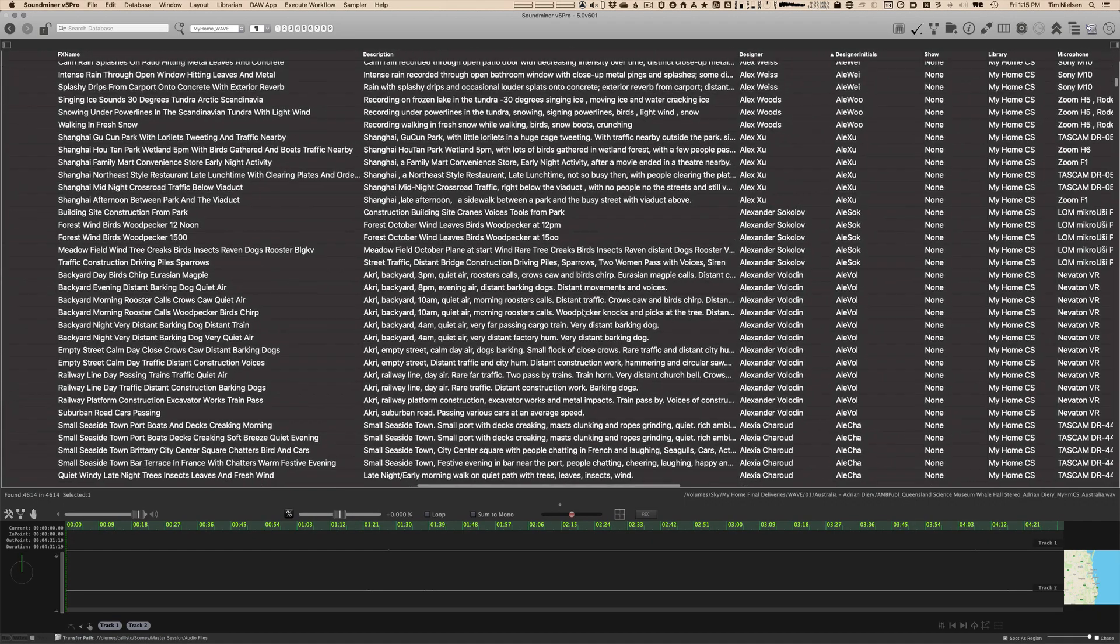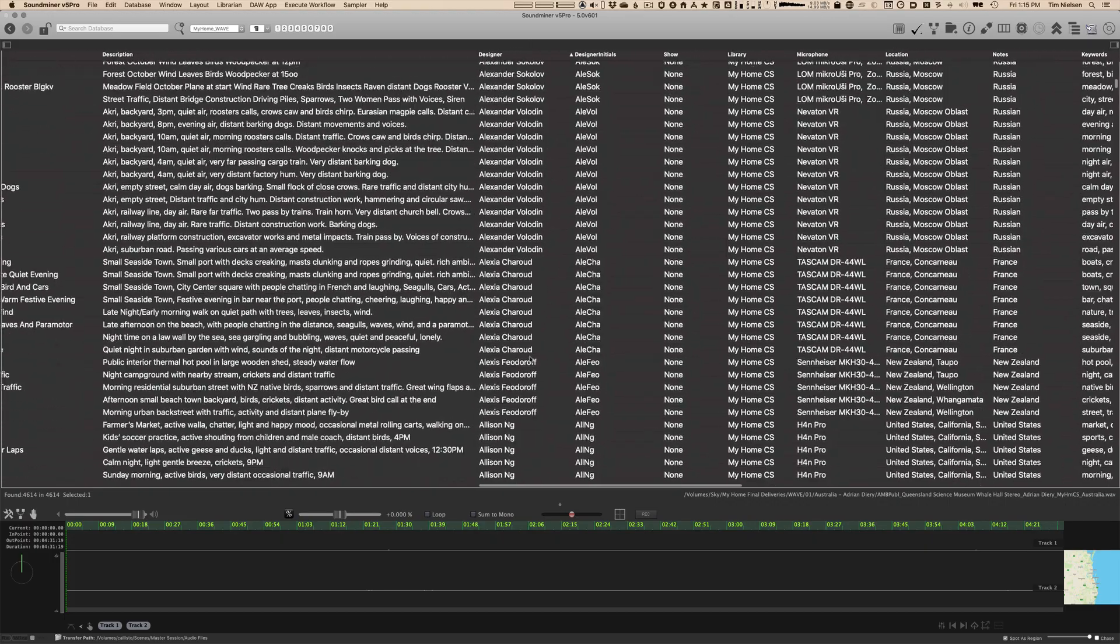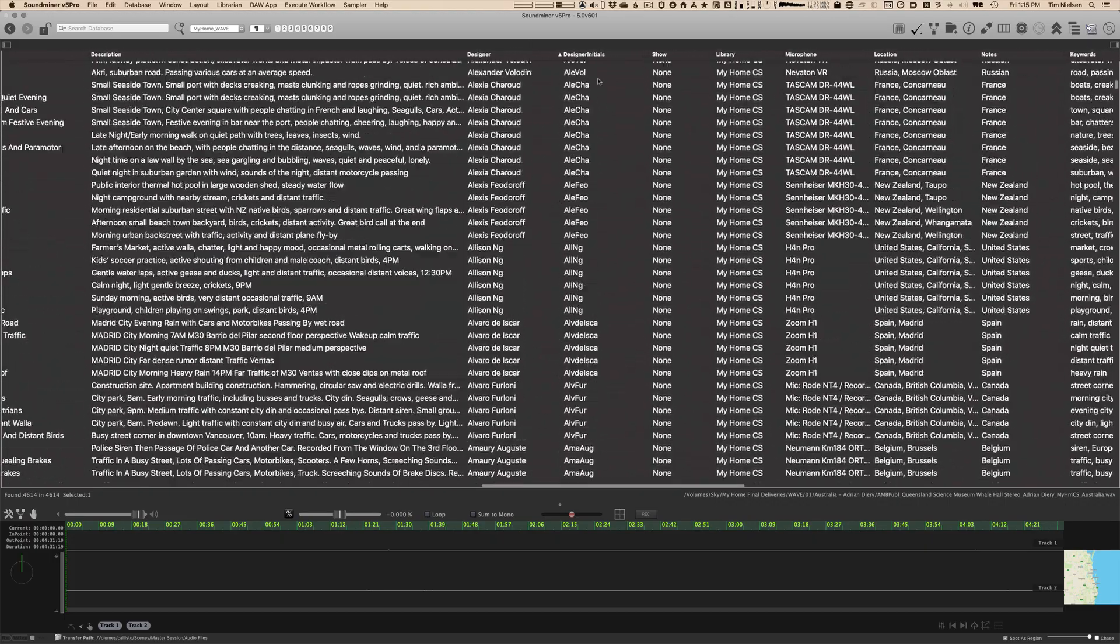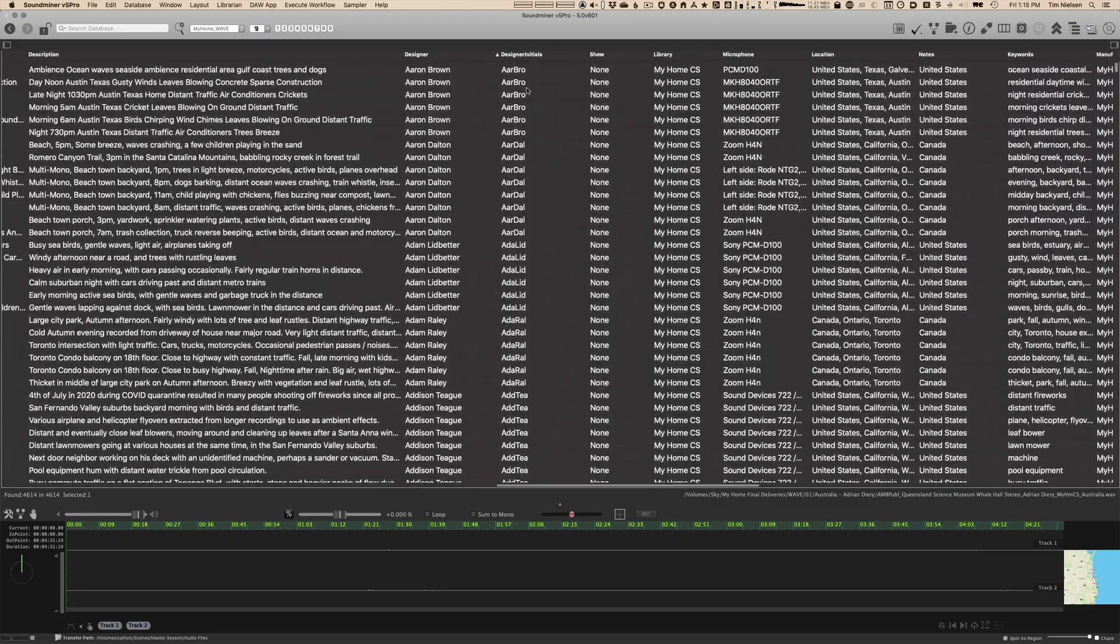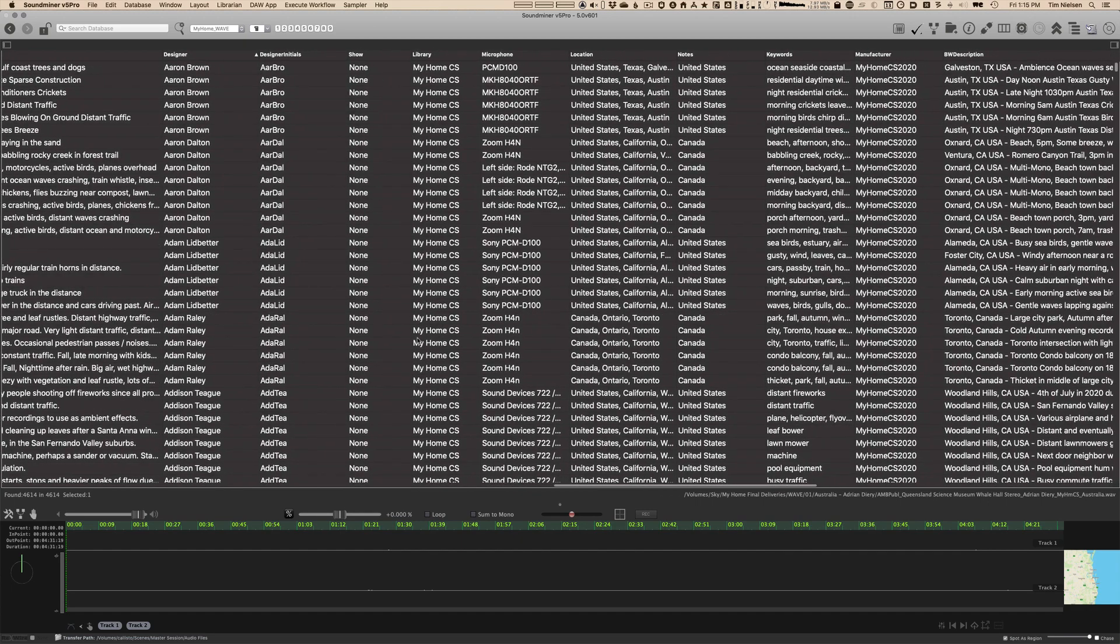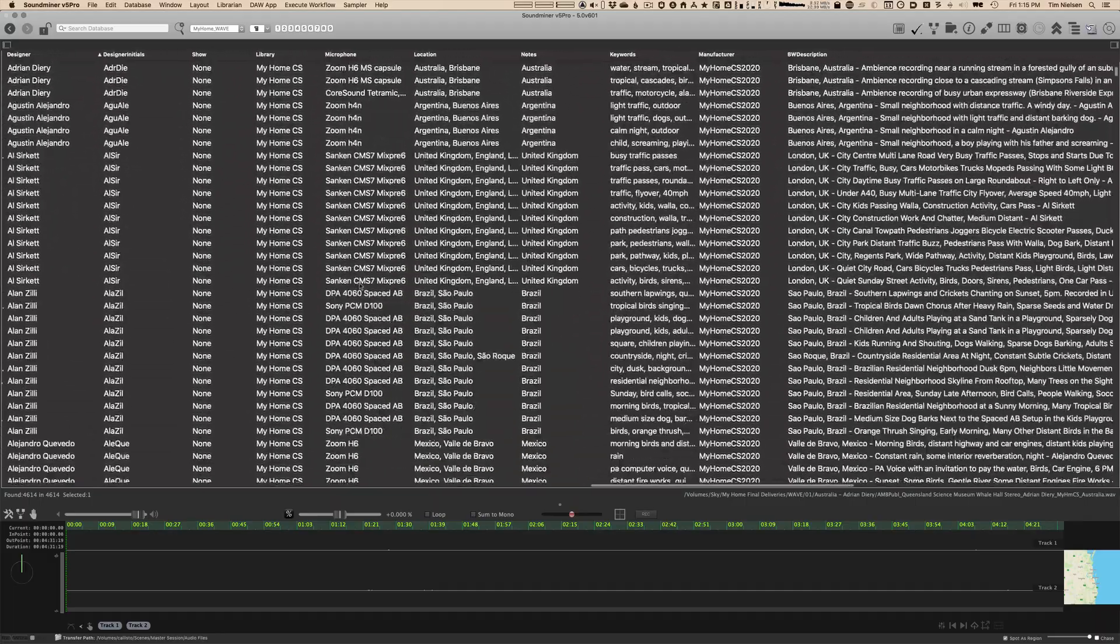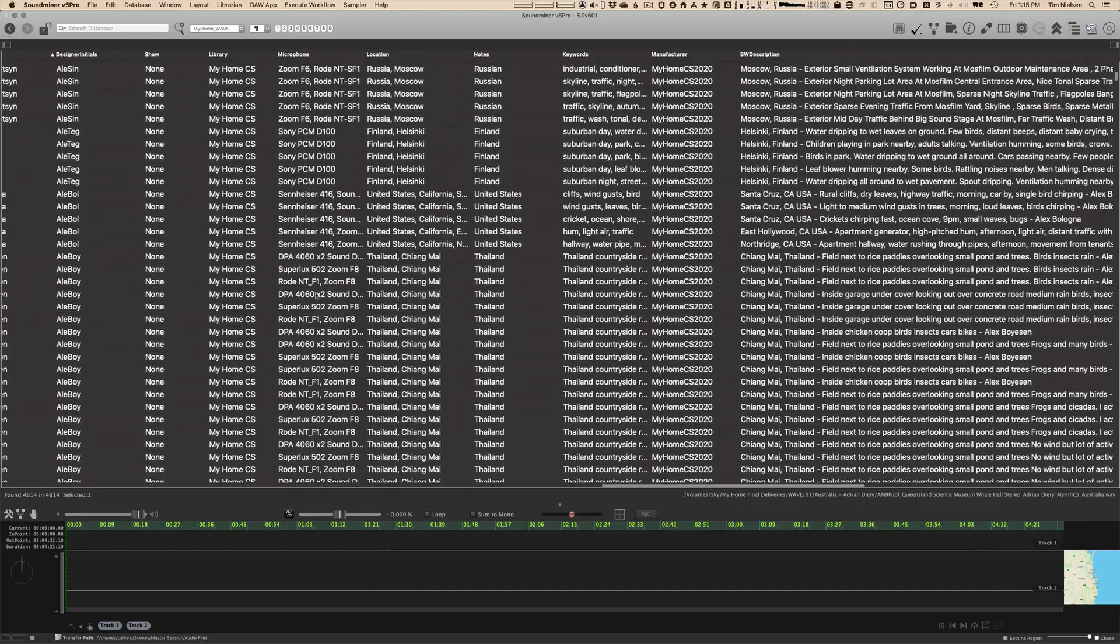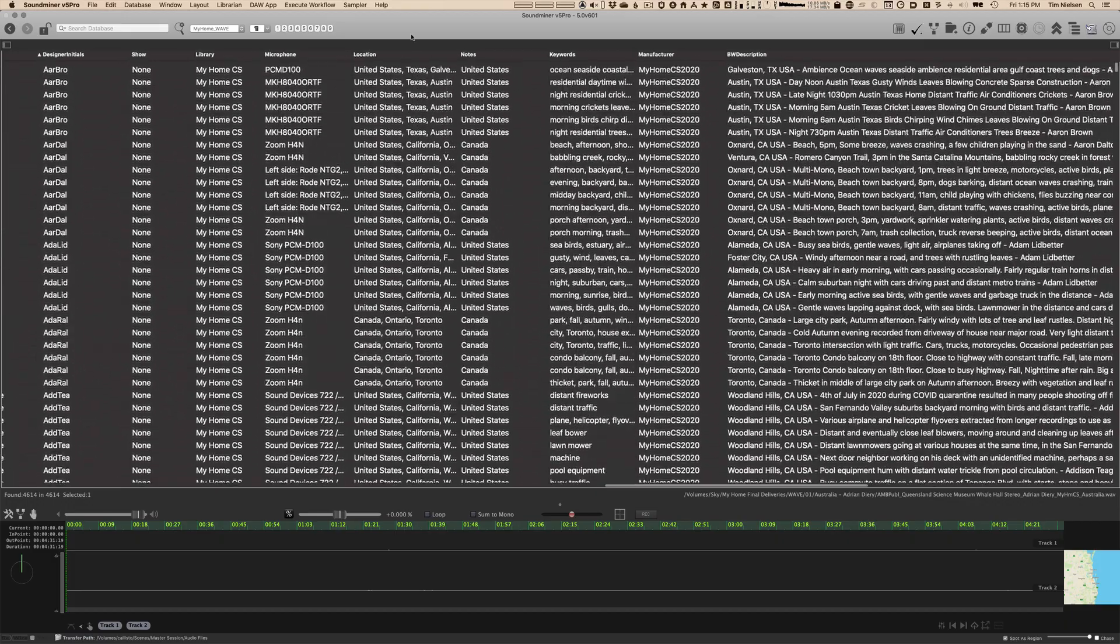The description as it was written. The designer. The designer initials. Now, this is a field that's unique to my database, so you may not have this. In fact, I'm pretty sure you won't, but I also copied these into the field called long ID, which is available in pretty much every SoundMiner database, so you can look there as well. Show I set to none. Libraries, my home CS. The microphone data, as delivered by each recordist. I haven't tweaked to clean this up. This is just a way, if you are interested to see what they recorded with.